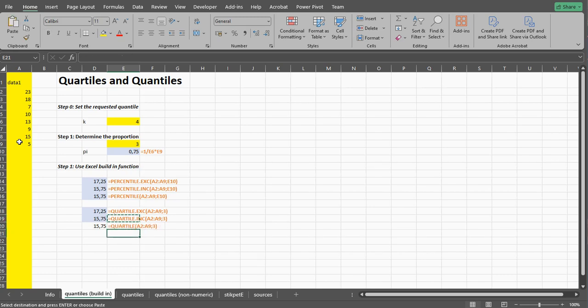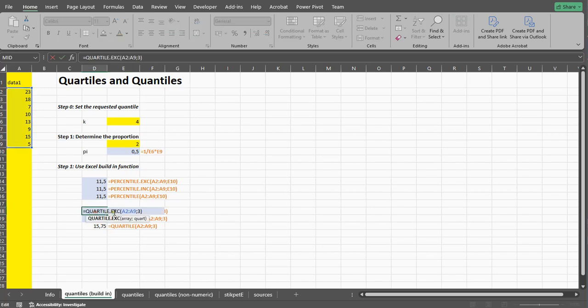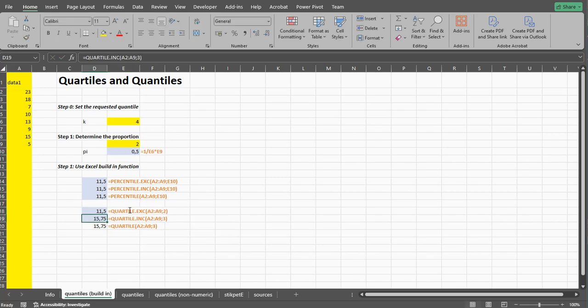If you have the second quartile, that should be the same as the median. So if we change this to let's say two, then you get the same result as if you would get with the median.